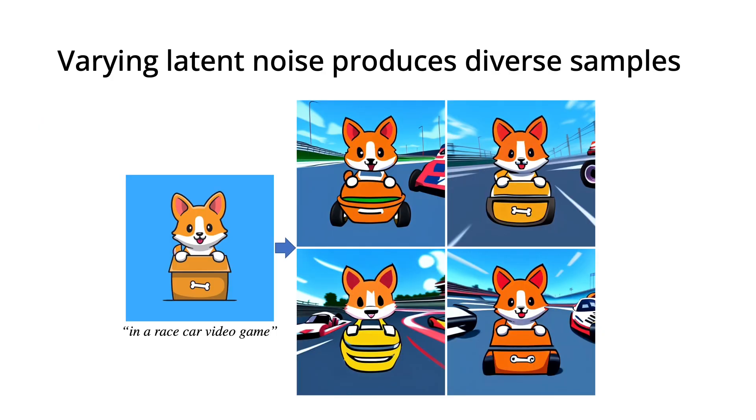A nice property of our model is that we can sample many diverse outputs given the same image and instruction by varying the latent noise.